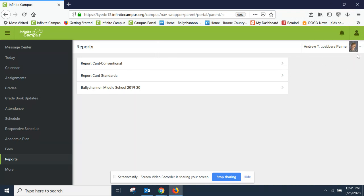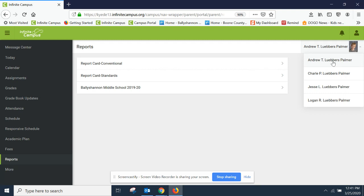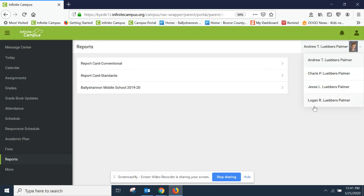So I wanted to draw your attention to over here. If you have multiple students, it pulls up all your students that are in Boone County Schools. Two of mine are at Bally Shannon. I have two at the high school. So I have access to the two that go to Bally Shannon. So you can click onto them there as well if you have multiple kids in our building.